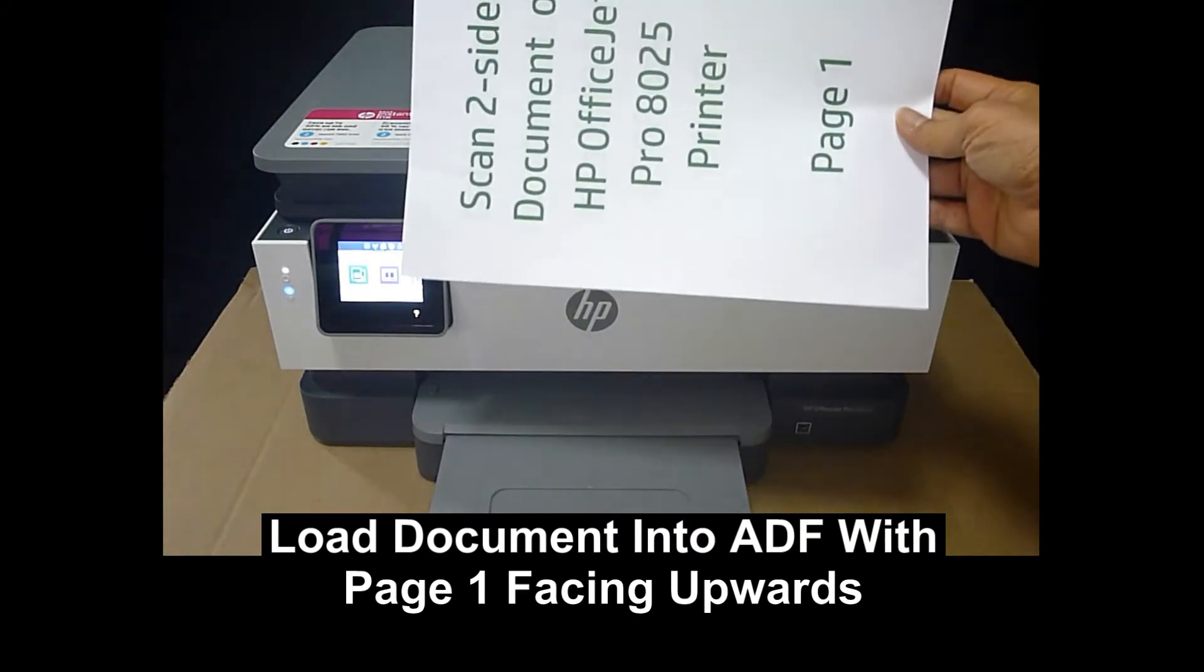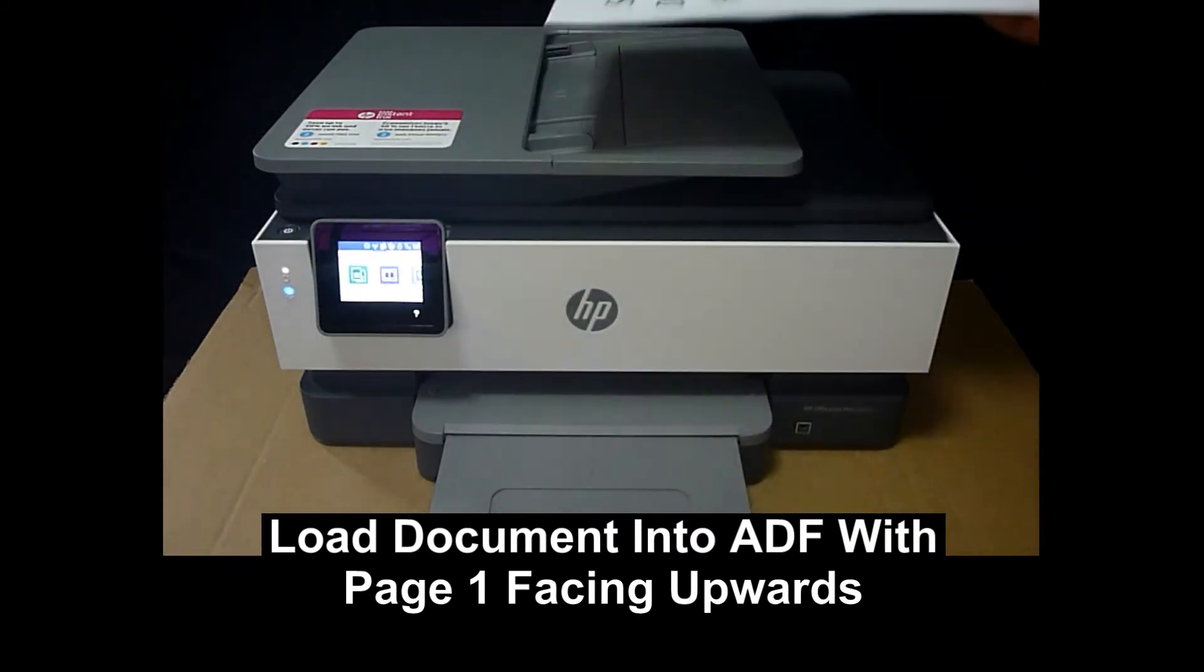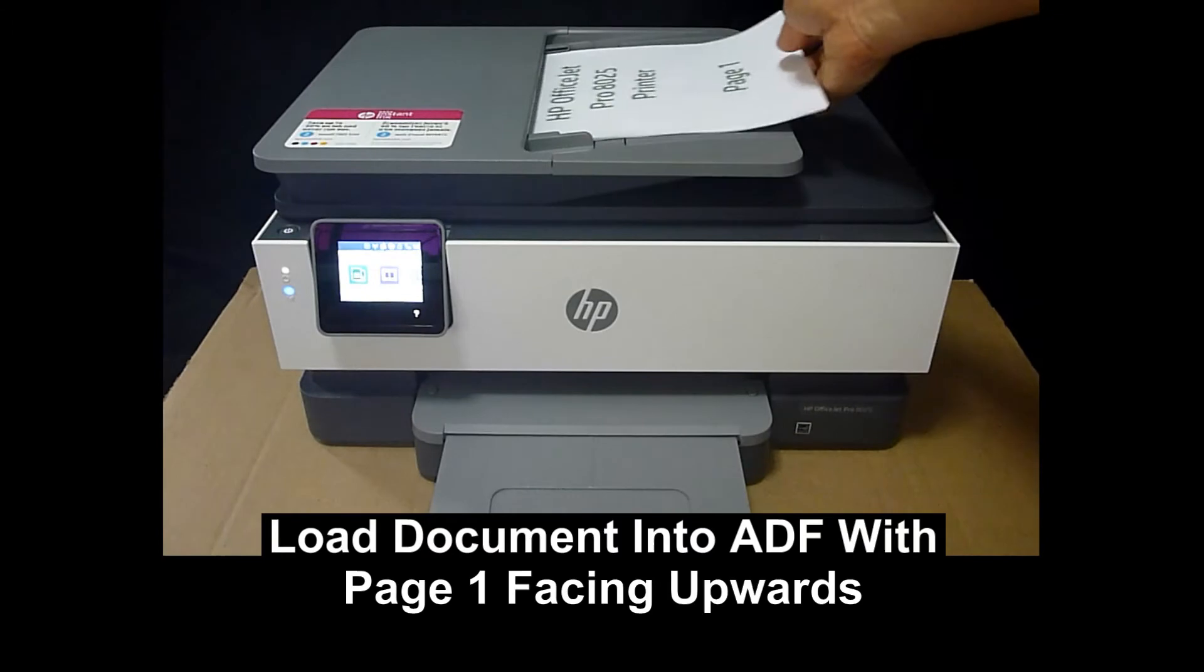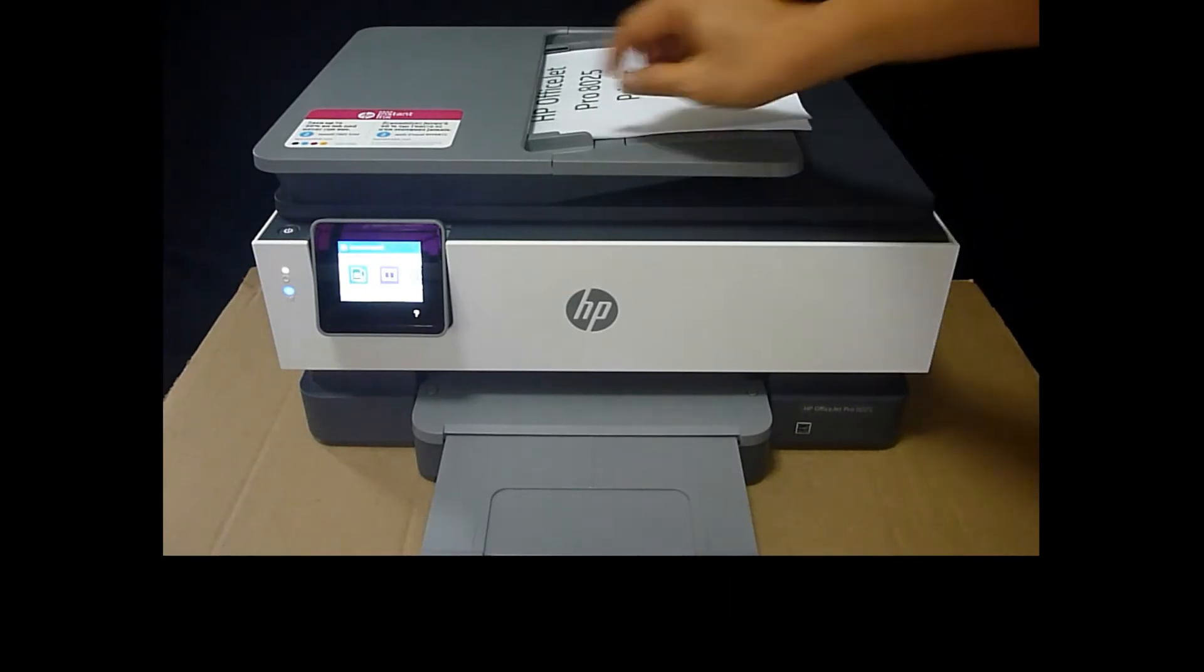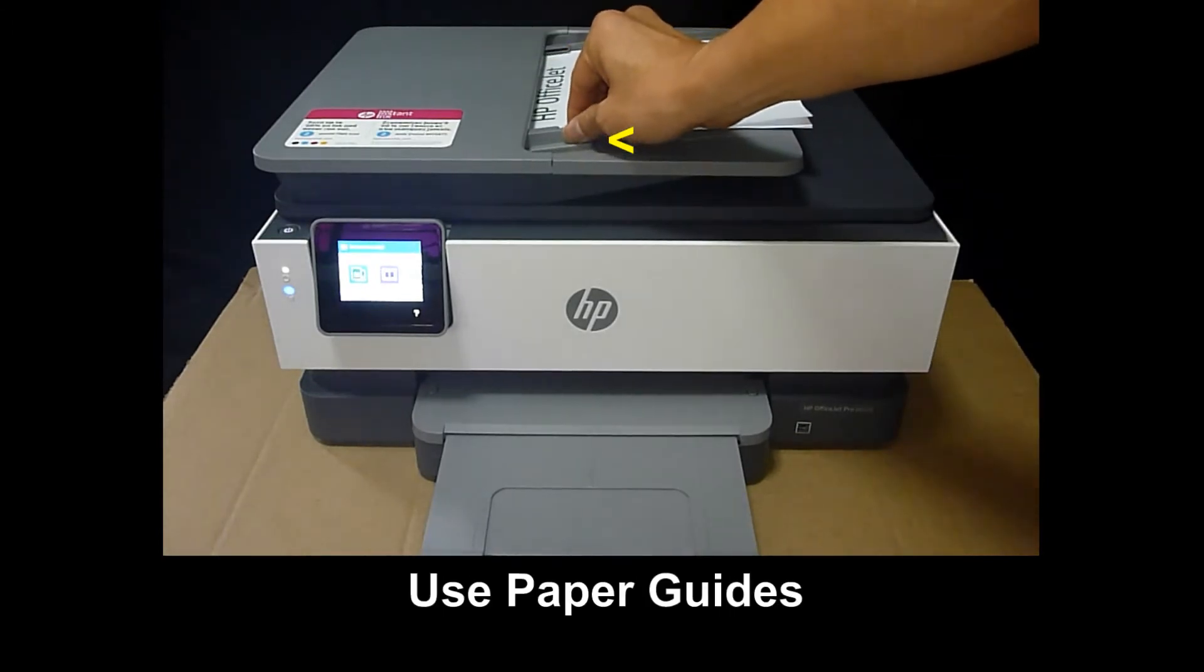Put the document with page one facing upwards and into the ADF as shown. Remember to use the paper guides.